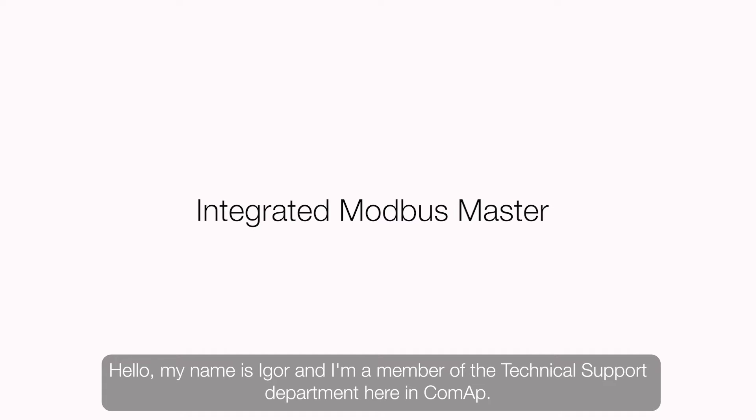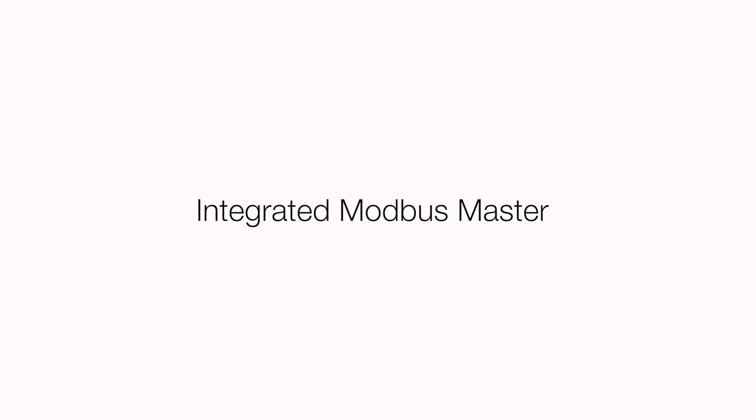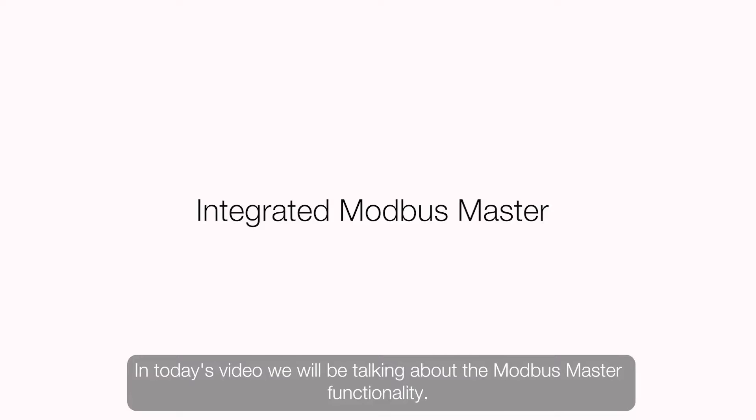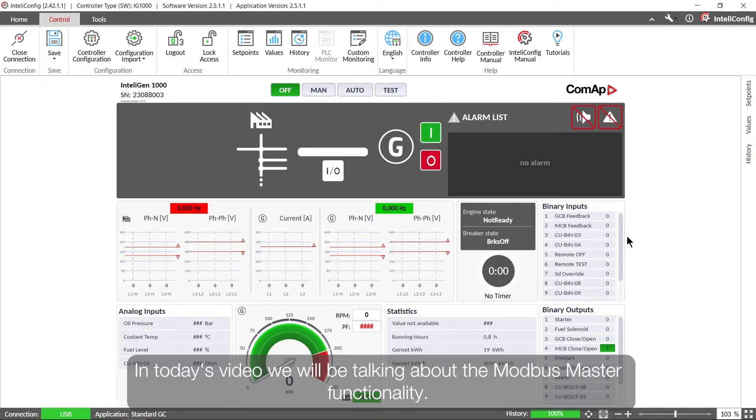Hello, my name is Igor and I'm a member of the technical support department here in COMAP. In today's video we will be talking about Modbus master functionality.